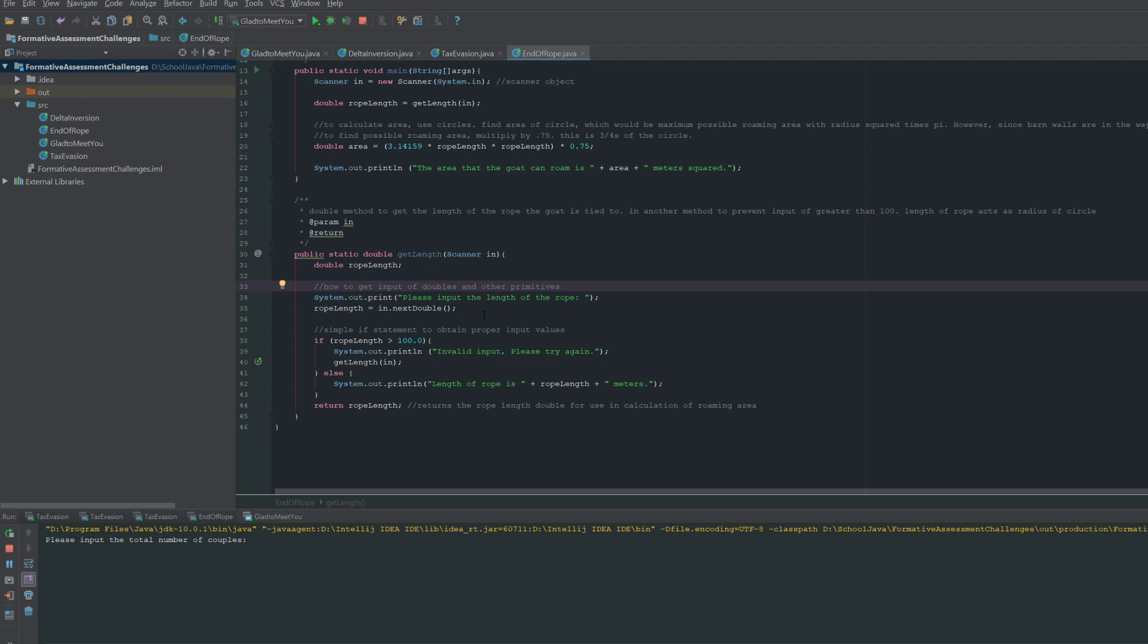And put in as a double. And so it'll check to see if it's greater than 100. If it is, then it will ask the user for the input again.